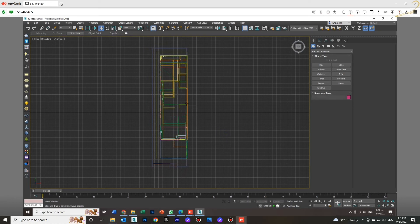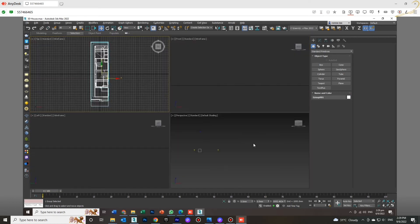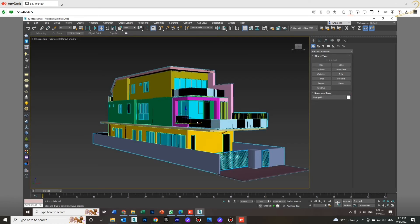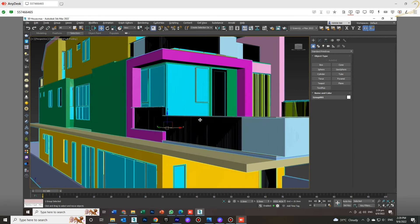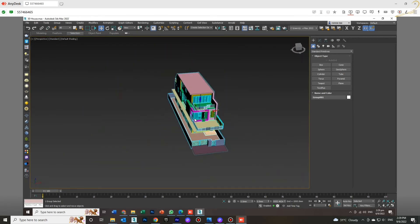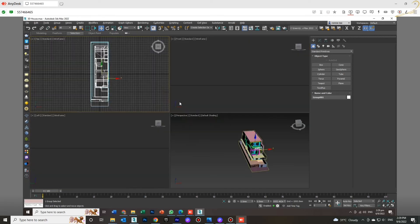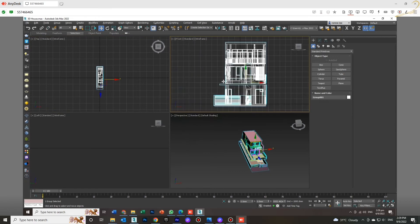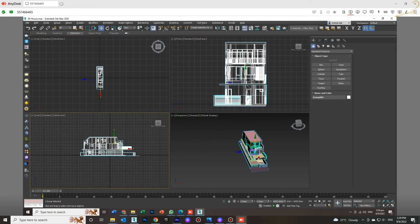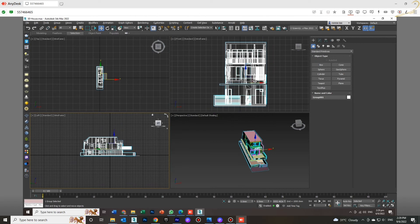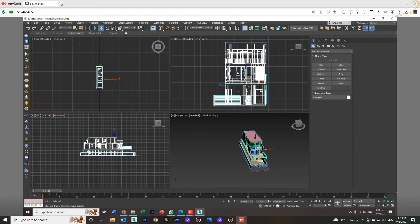After that, press Z—the red Z—that means Zoom Extents. Check again from the front view and the left view, and everything is going back to normal.